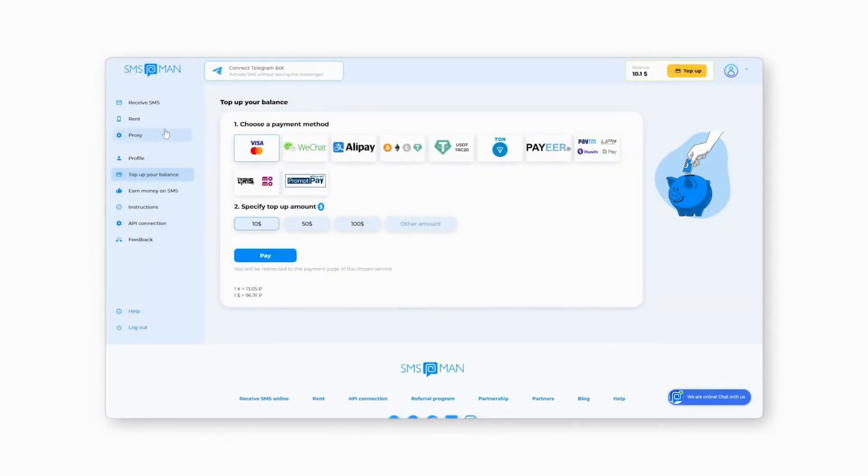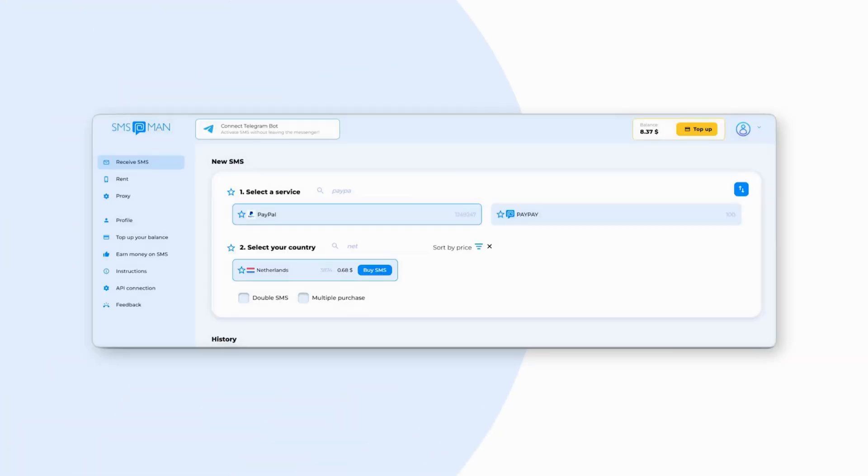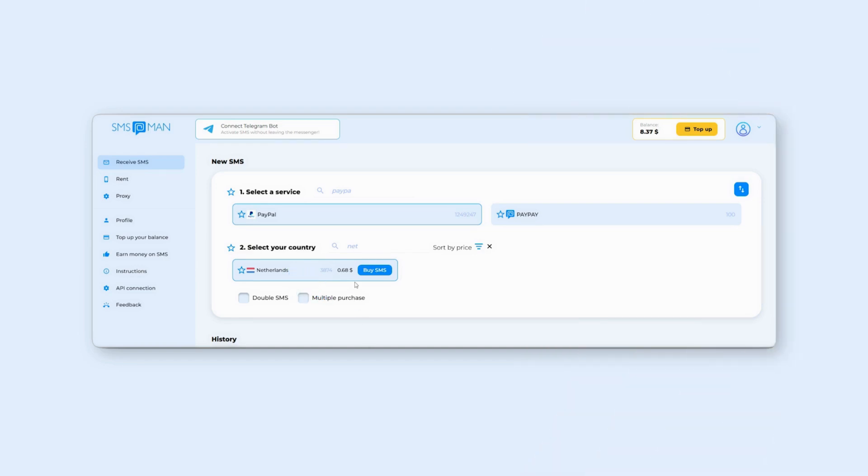After topping up, click the Receive SMS tab. On the Receive SMS tab, select PayPal as the service and choose the country for your virtual number. Click by SMS to purchase the number.